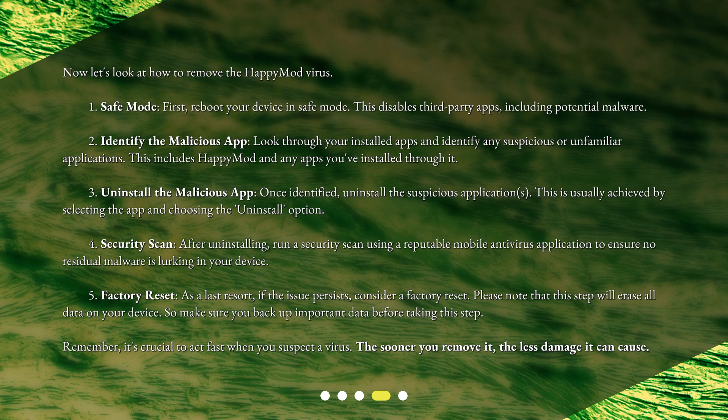3. Uninstall the Malicious App — once identified, uninstall the suspicious applications. This is usually achieved by selecting the app and choosing the Uninstall option. 4. Security Scan — after uninstalling, run a security scan using a reputable mobile antivirus application to ensure no residual malware is lurking in your device.